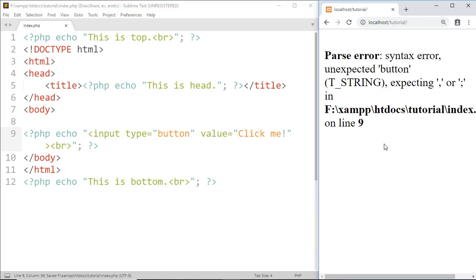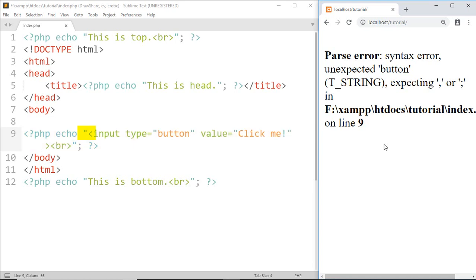...and here we got an error at line 9. Now take a look at the coding here. This is the starting double quotation of echo, and while scanning through left to right, PHP treats this as ending quotation of this quotation, so that we got this error.